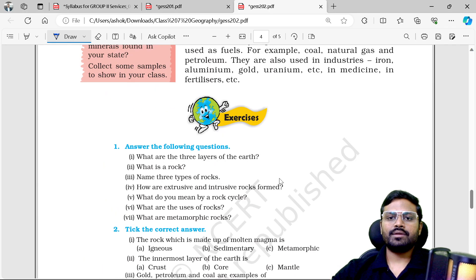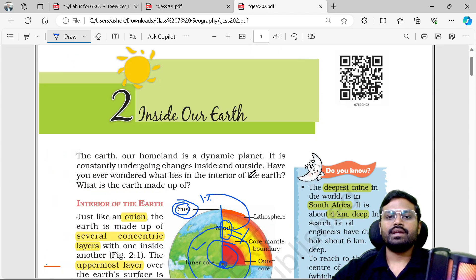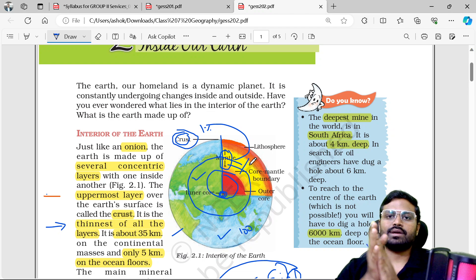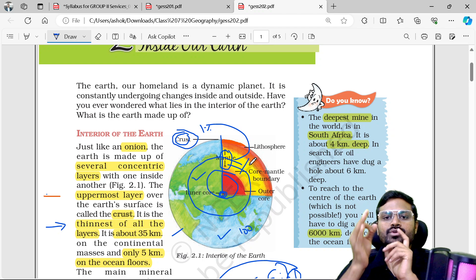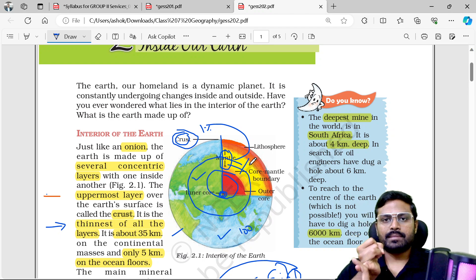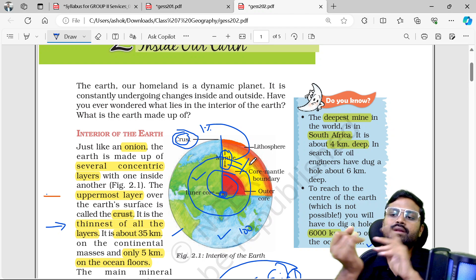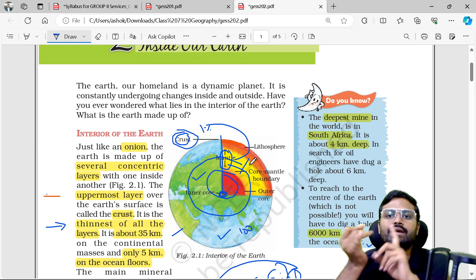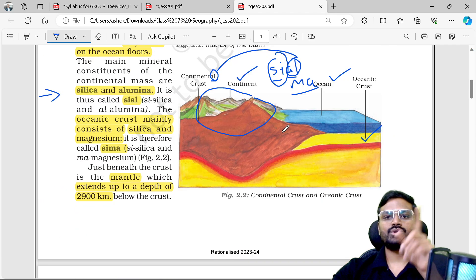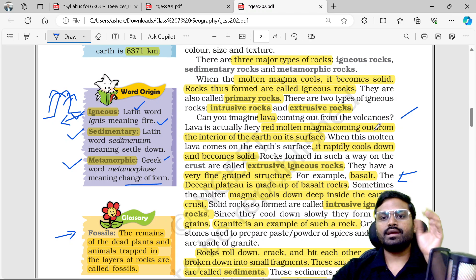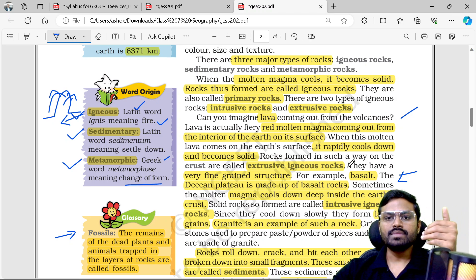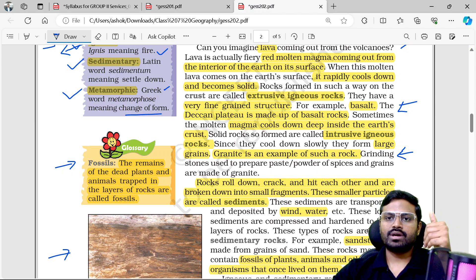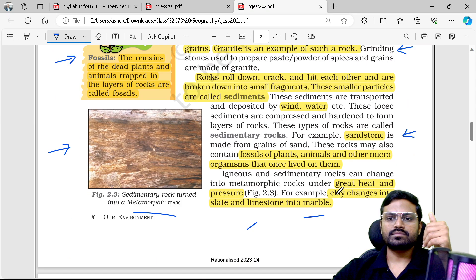To sum up this chapter: we covered the layers of the Earth — crust, mantle, and core. The mantle is 84%, crust is 1%, and the core is 15% of Earth's volume. The three types of rocks are igneous, sedimentary, and metamorphic. Igneous rocks are extrusive (e.g., basalt) and intrusive (e.g., granite). Sedimentary rock example: sandstone. Metamorphic rocks come from limestone and clay.